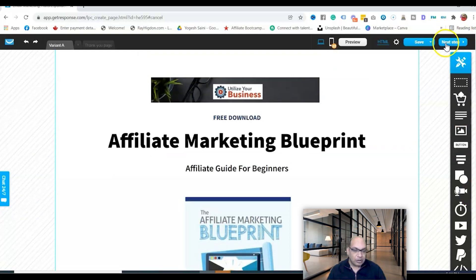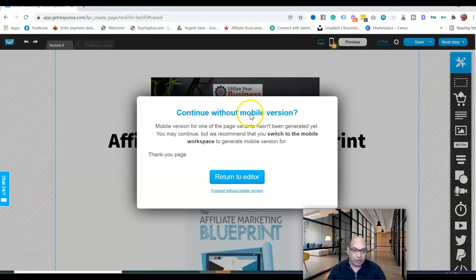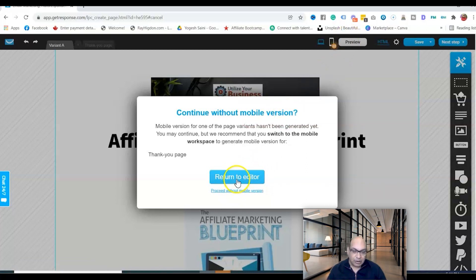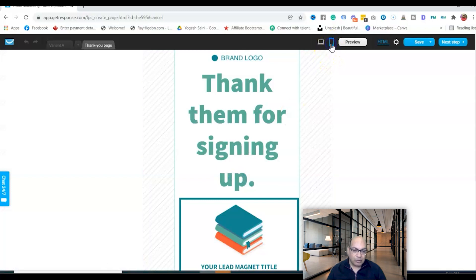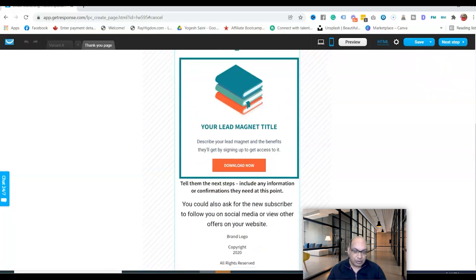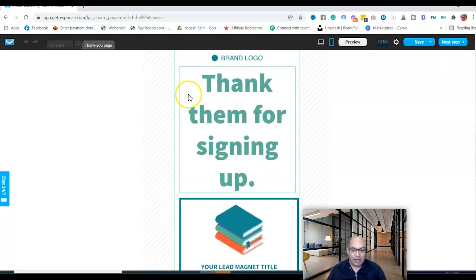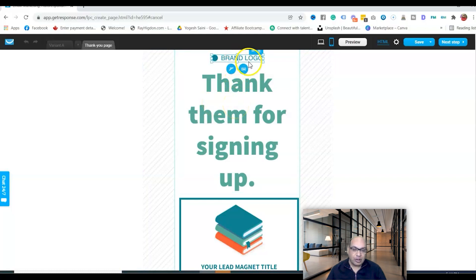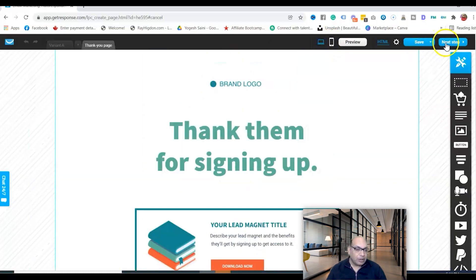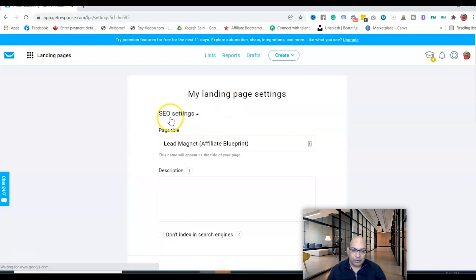When you click Next, it may ask about the mobile version. You can return to the editor to review and adjust the mobile layout. Make sure the mobile version looks good, then proceed to the next step.